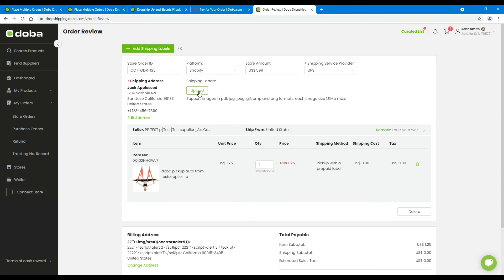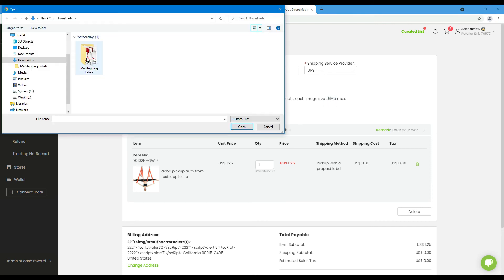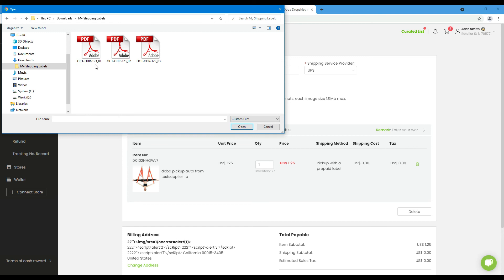And click here to upload your shipping labels. Please note we only support PDF in some picture formats. And the file shouldn't exceed one and a half megabytes. If you have more than one shipping label for the same order, please rename them as the store order ID, plus an underscore, plus a serial number.